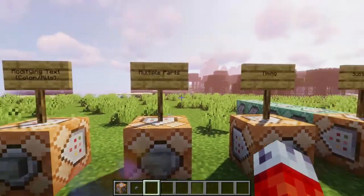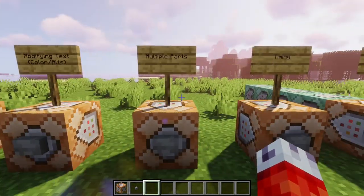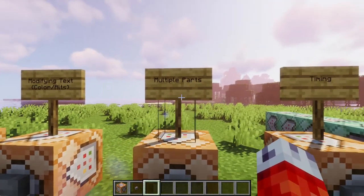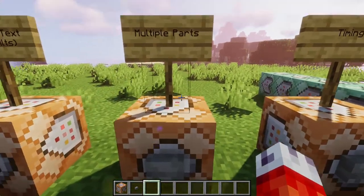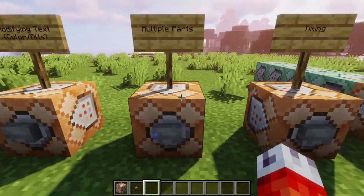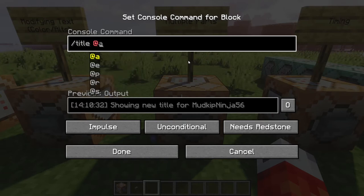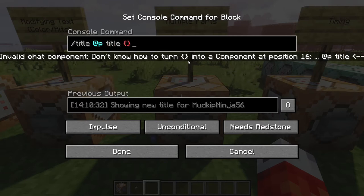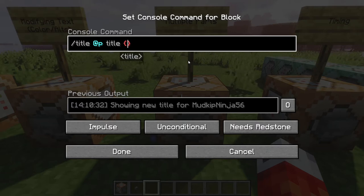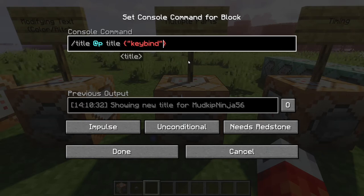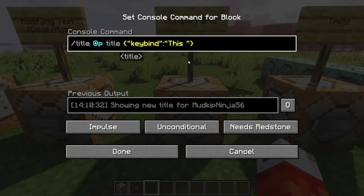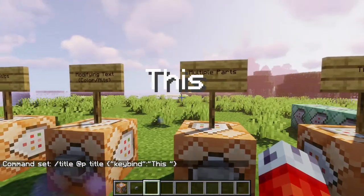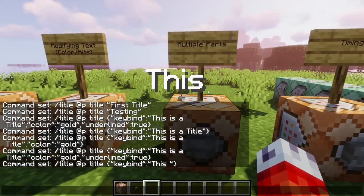What if we wanted to make it super fancy? Say we're making a minigame and want it to really stand out. We can actually break up our title into multiple parts so we can color and individually edit each part. We'll build it from scratch: title command, at P, working on the title, open and close curly brackets, start with keybind and a colon, then write 'this ' with a space after it. If I press done and hit the button, we just get 'this' — and you can see there's a space after that word.